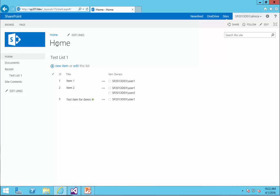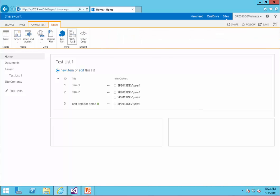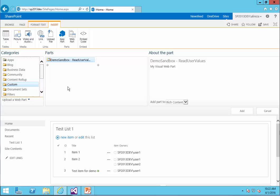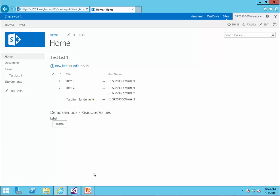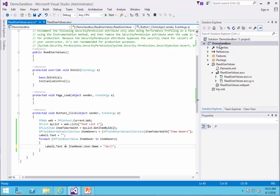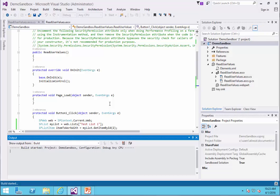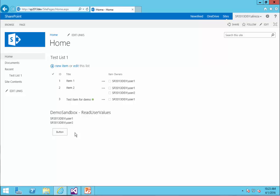It's deployed on SharePoint, and all I need to do is edit the home page and insert the web part I just created. I go to Custom, Demo Sandbox, Read User Value — that's the correct one. I click Add and save. I click on the button and it shows me only one user. I realized I forgot to use plus-equals instead of equals when building the label text. Let's deploy it again. After refreshing the page and clicking the button, it shows me both users.